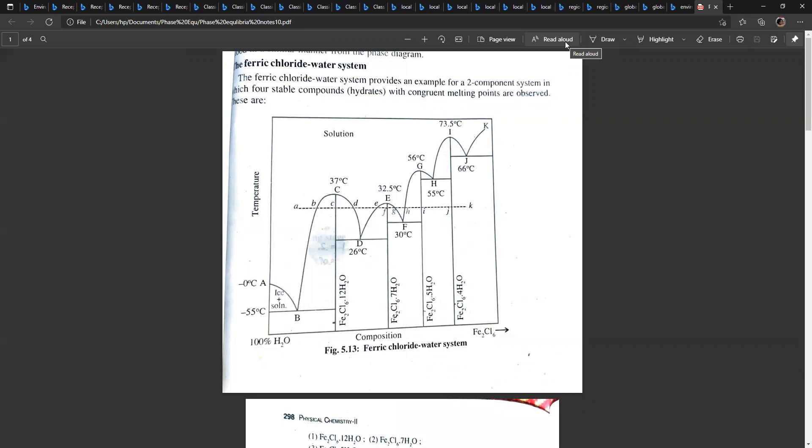Today our topic of discussion is the ferric chloride-water system. This is the next phase diagram. We have to discuss two-component systems. This is a two-component system with congruent melting point — that is, the two components will form a compound which has a single, sharp melting point. These are called congruent melting point systems.